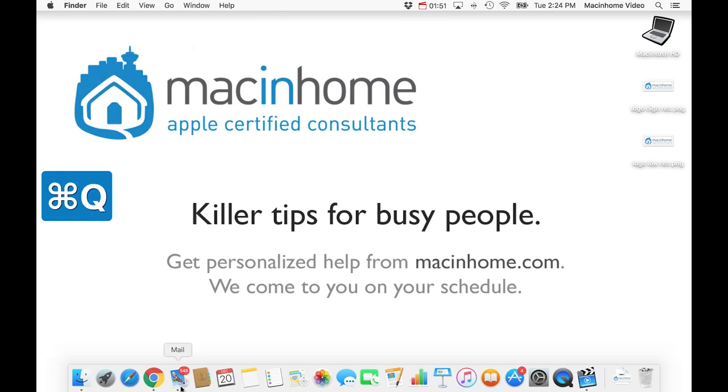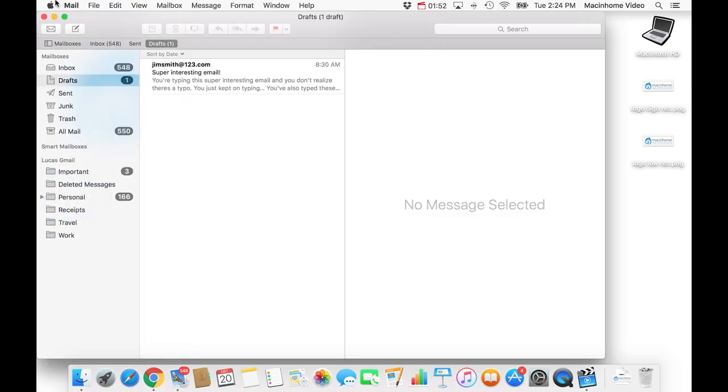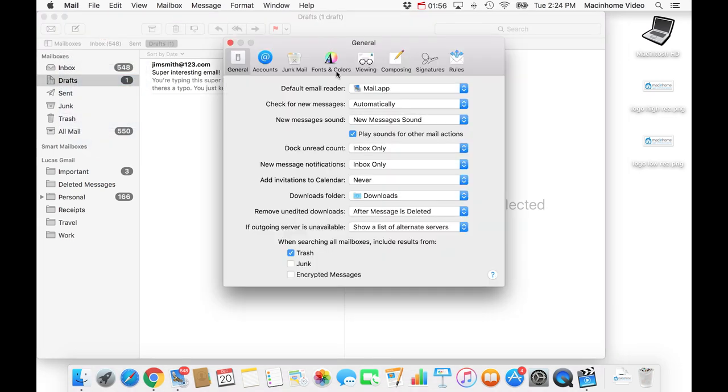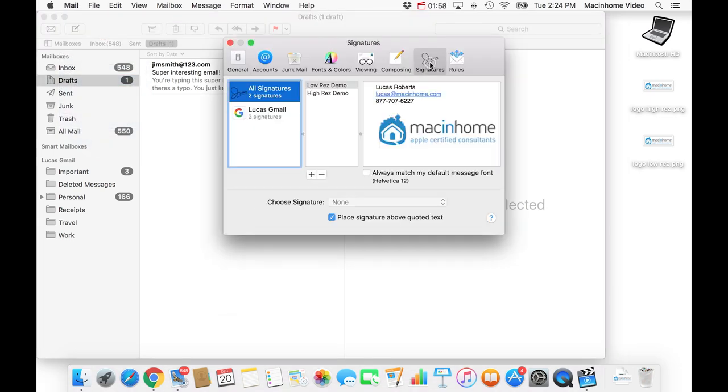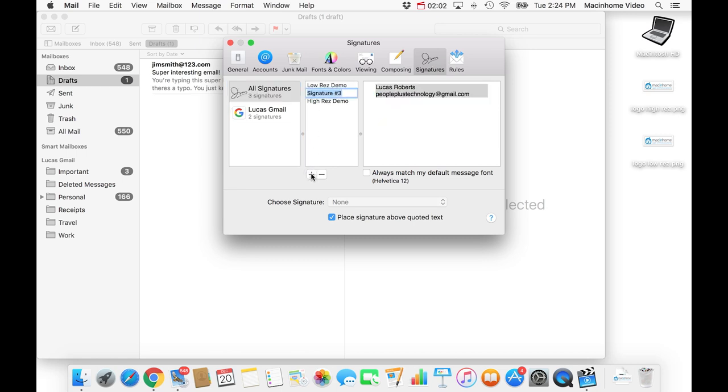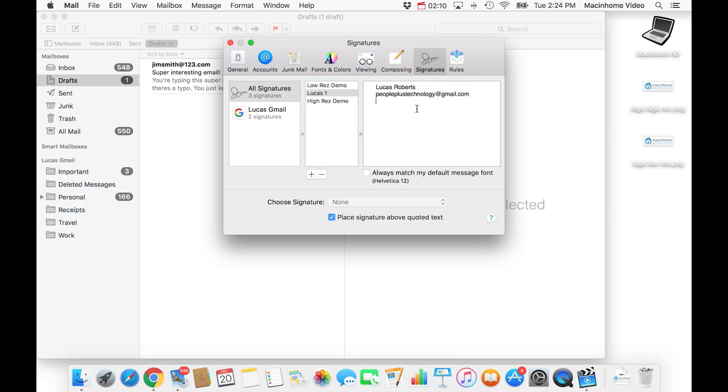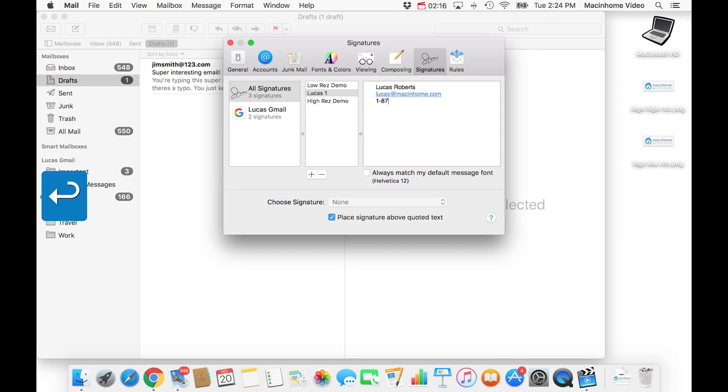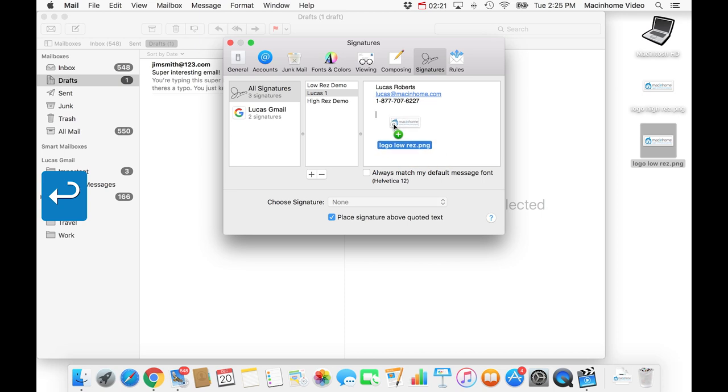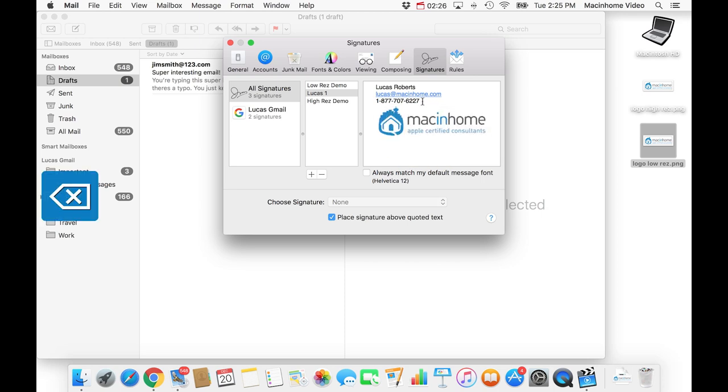So then you go over to mail and then you go to the mail menu in the top left and you go to preferences and then you click on signatures over here. And here we're going to add the Lucas 1 signature and this is going to be with the logo that I just resized. And so here you can choose the info that you want to put in here. You can put your email address, you can put your phone number, and then you just drag the logo straight into this box right here.